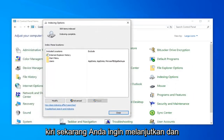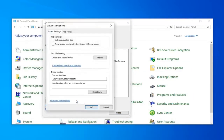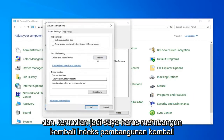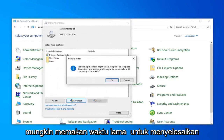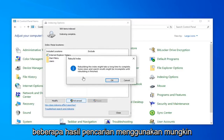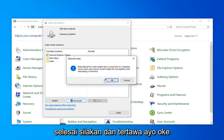Now you want to go ahead and select the option that says Advanced, and then select Rebuild. Rebuilding the index might take a long time to complete, and some views and search results might be incomplete until rebuilding is finished. Go ahead and left-click OK.